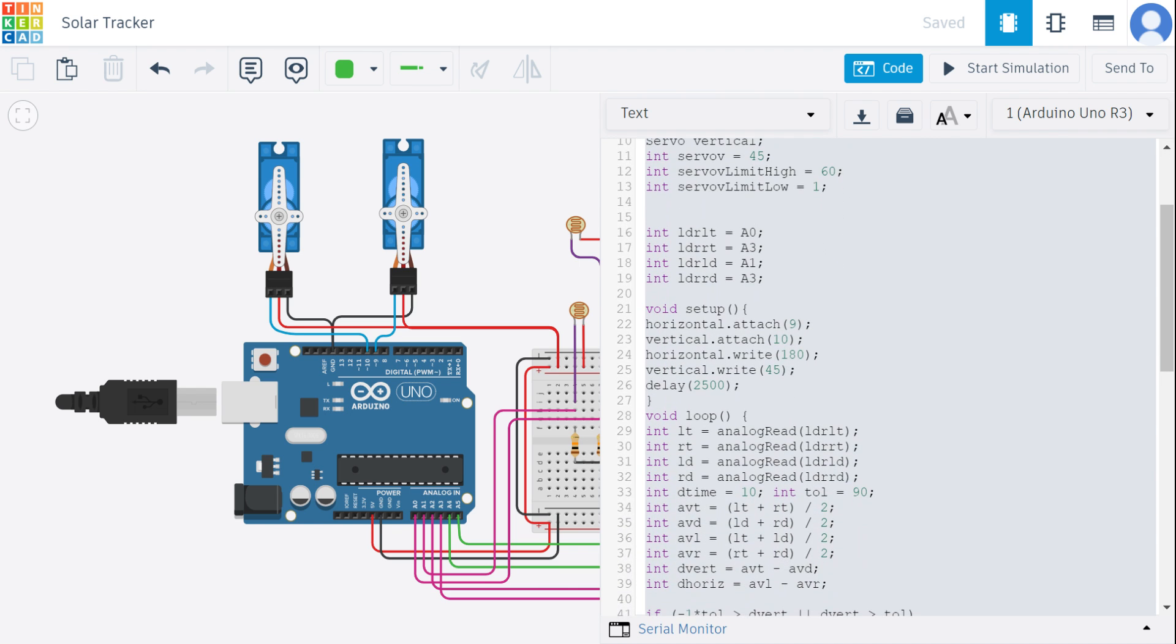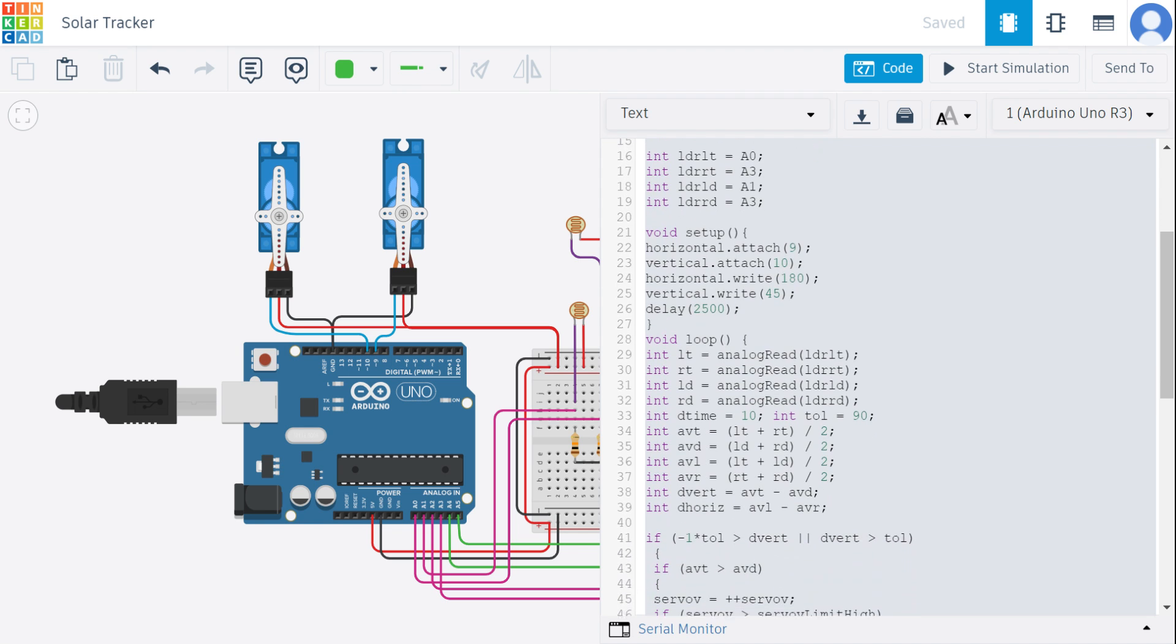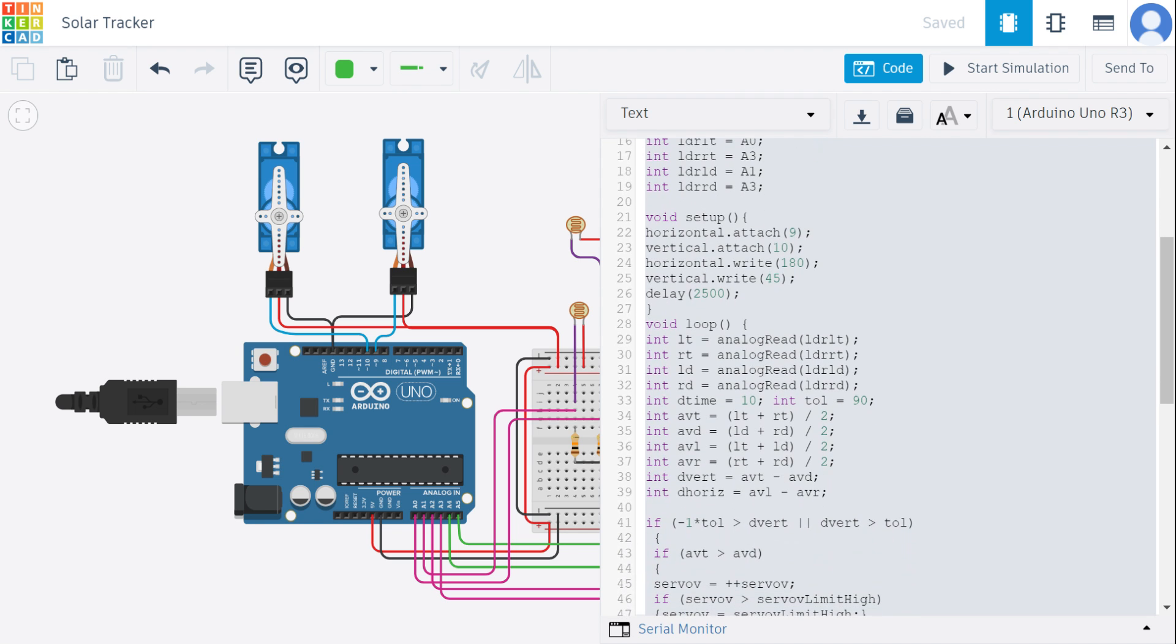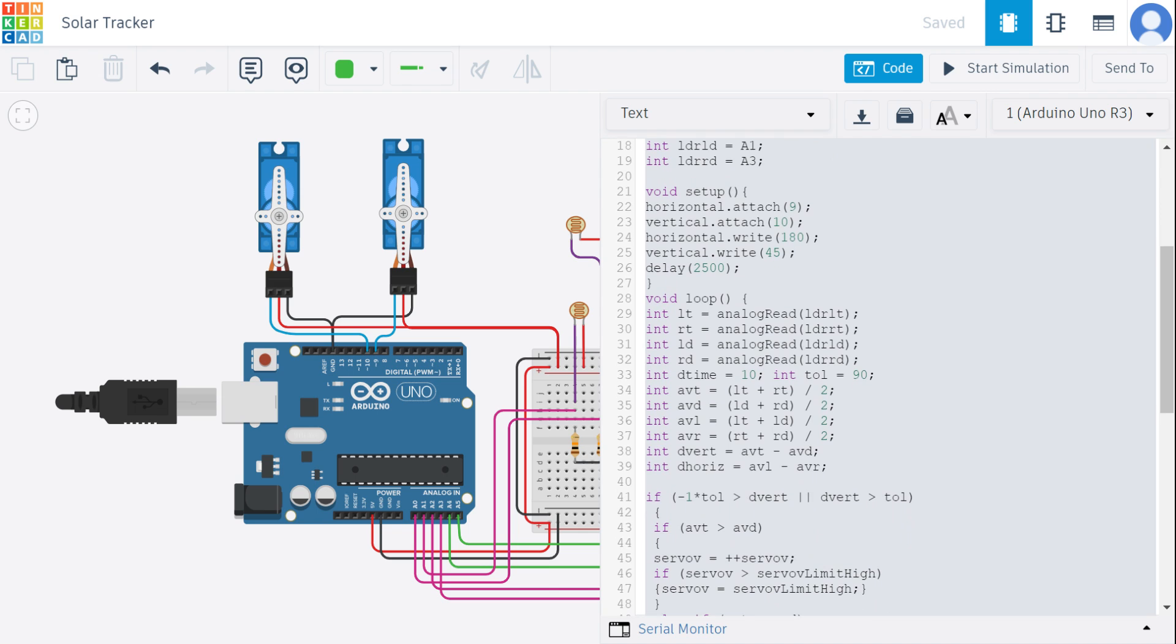Then coming to the Arduino pin assignment, we have connected to our A0, A3, A1 pins, and those are the variables depending upon the LDRs that we have connected.